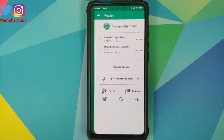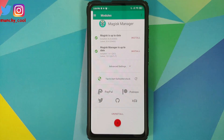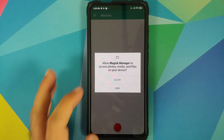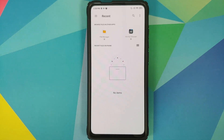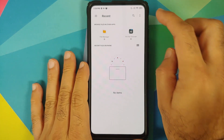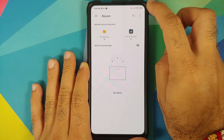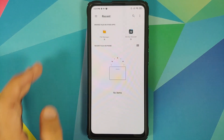We are going to open Magisk Manager, tap the three-bar menu on the top left, and go to Modules. I don't have any other module installed right now. Next, click the plus sign, tap Allow to give access to media, then tap the three-dot menu on the top right and select Show Internal Storage. If it already says Hide Internal Storage, you don't need to do anything.